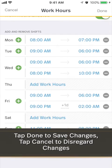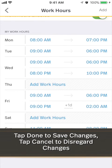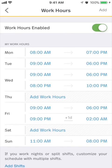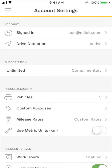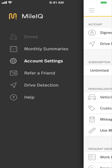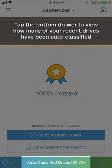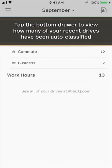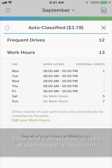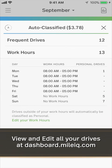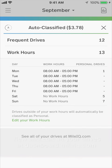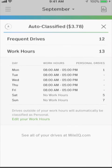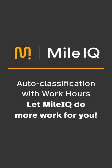Changes are saved after tapping Done. Tap Cancel to discard any changes. Check out recently auto-classified drives by tapping here. You can view and edit all your drives on the powerful web dashboard. Auto-classification with work hours.